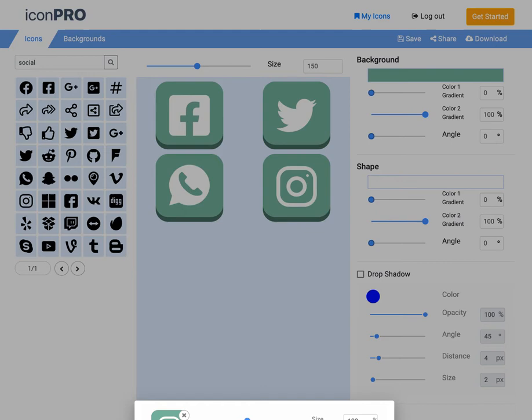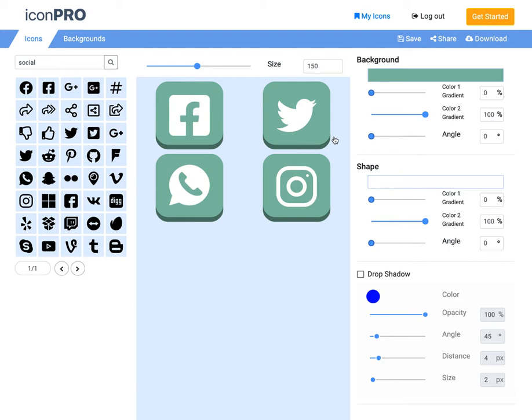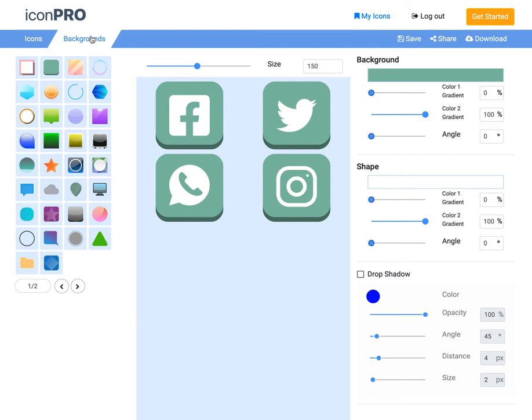And now for the fun part where we can style these to match the exact colors that we want. Now, you'll notice there's a lot of different backgrounds. If I click up here, backgrounds that are available. So I can start by using a lot of interesting